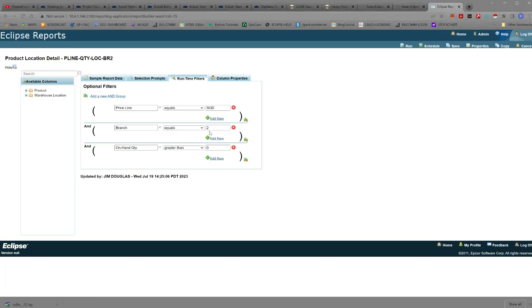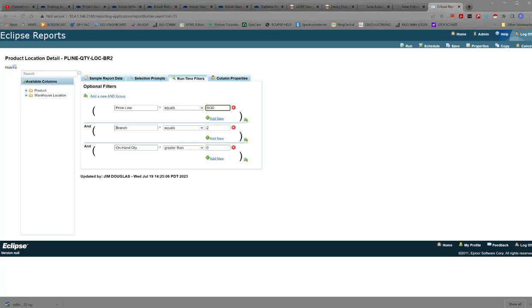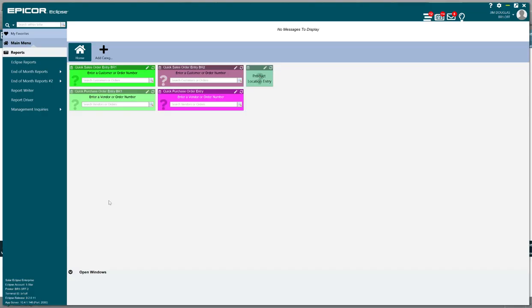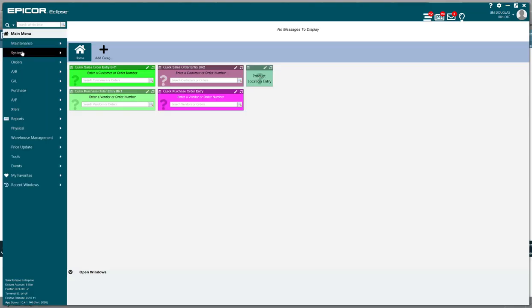No selection prompts. Here's the filters in this case price line equals square d, branch equals two, on hand is everything greater than zero because I don't give a shit about anything I don't actually have. All right if you wish to run this report for a different price line then you would put the price line in there. In this case if I wanted to run to this leviton, if I pull up a record in eclipse to find out what the price line for leviton is...